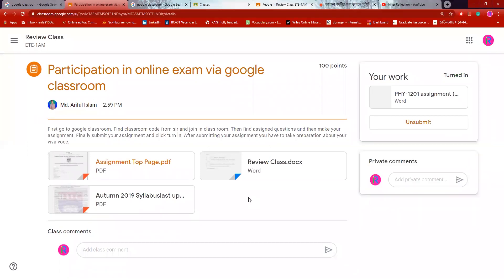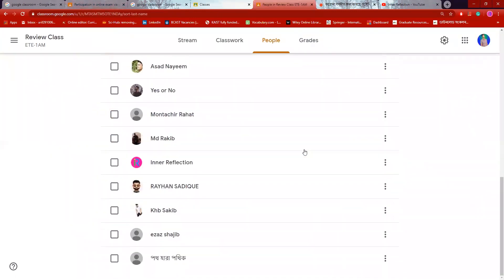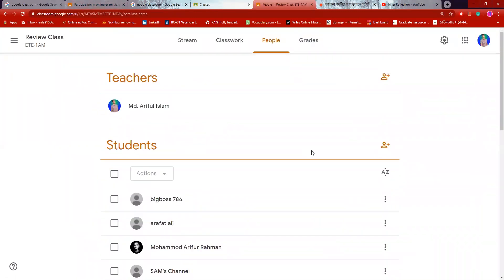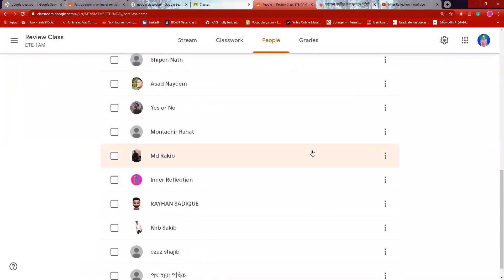I will tell you how to use this in Google Classroom. You will learn how to use it. You are smart and you are also able to join. You have already joined in Google Classroom. I will tell you the further verification.